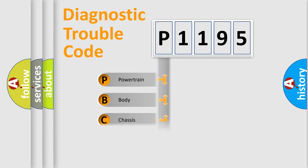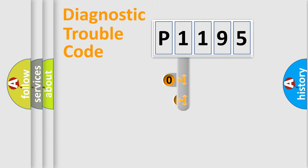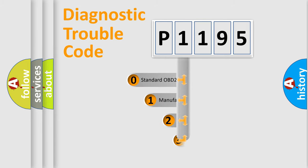Powertrain, body, chassis, network. This distribution is defined in the first character code.